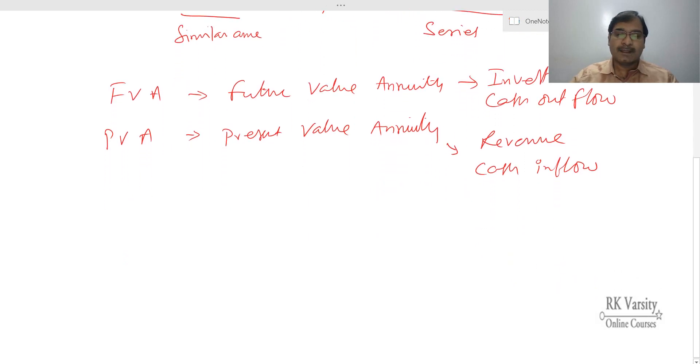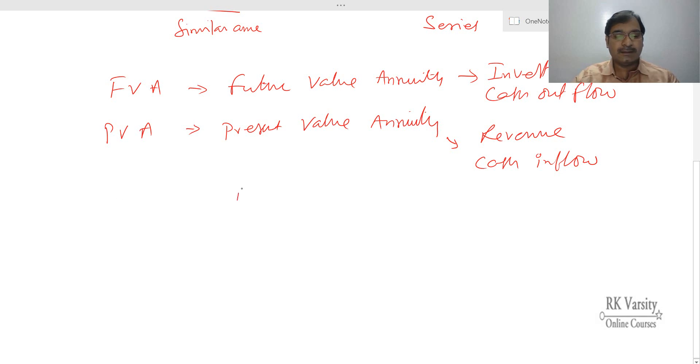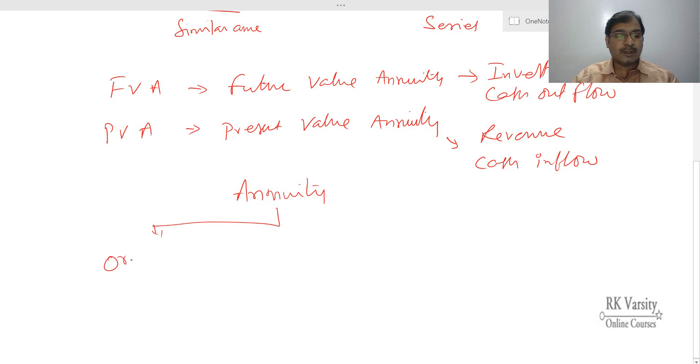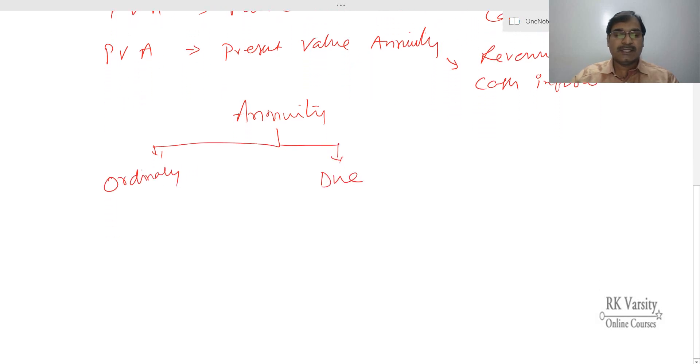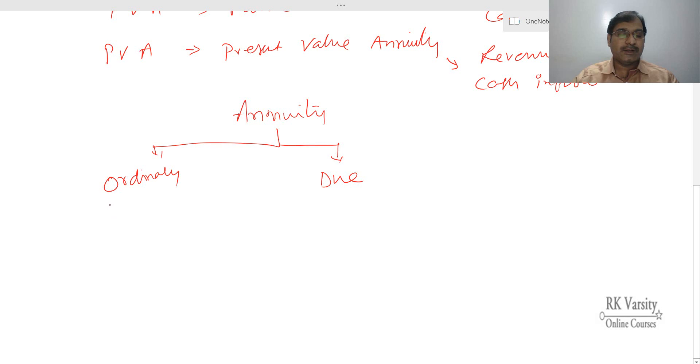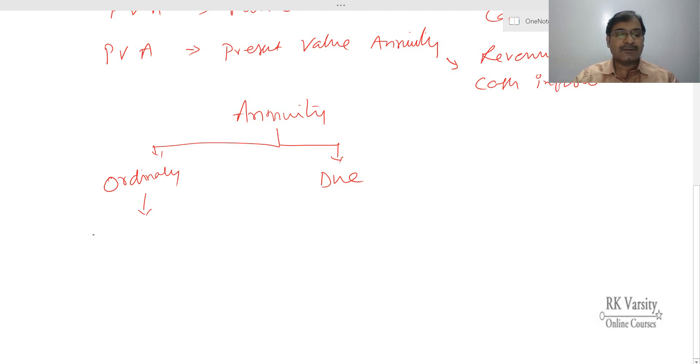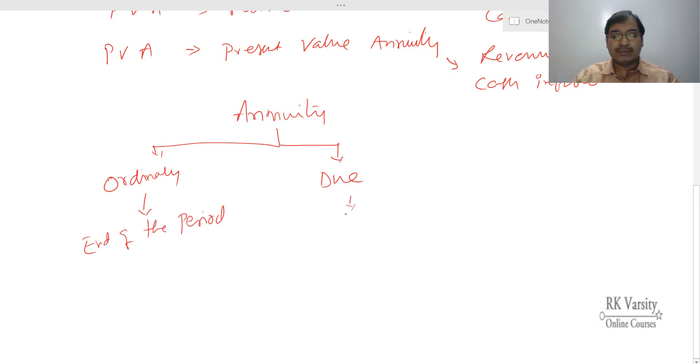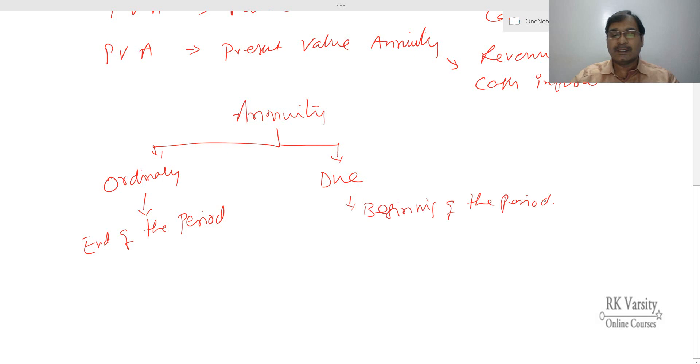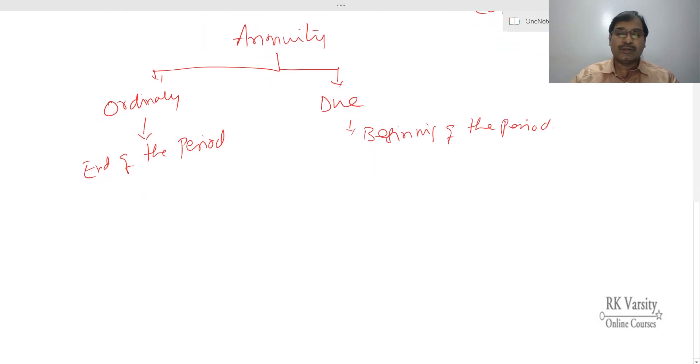Another aspect of annuity is that the annuity may be classified into two. One is ordinary and the second one is due. In case of annuity ordinary, the investment or the cash flow will be at the end of the period, whereas in annuity due, it is in the beginning of the period. I will show you this on a timeline.